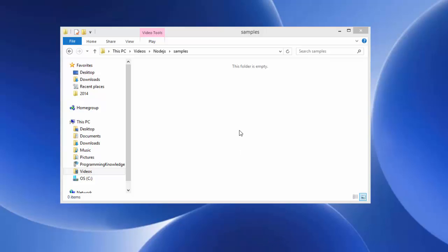I'll be using Windows for this, but you can do the same on your Linux operating system or Mac OS. I'm using Visual Studio Code as my editor, but you're free to use any other code editor you prefer. What I'm going to do first is open the folder in which I want to create my project.